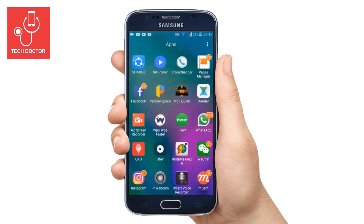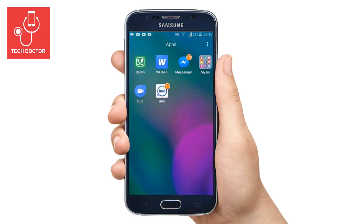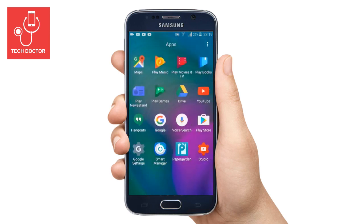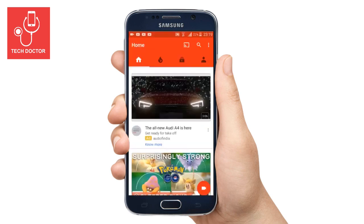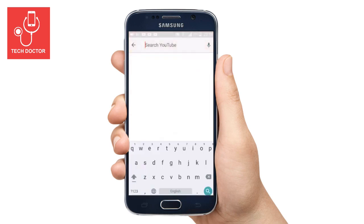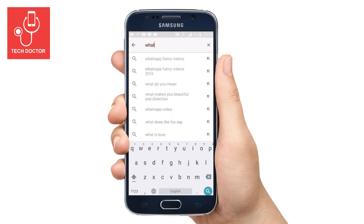For that, just open your YouTube application. In the search bar, search for a video which you want to watch offline. In my case, I am going to search about WhatsApp link.